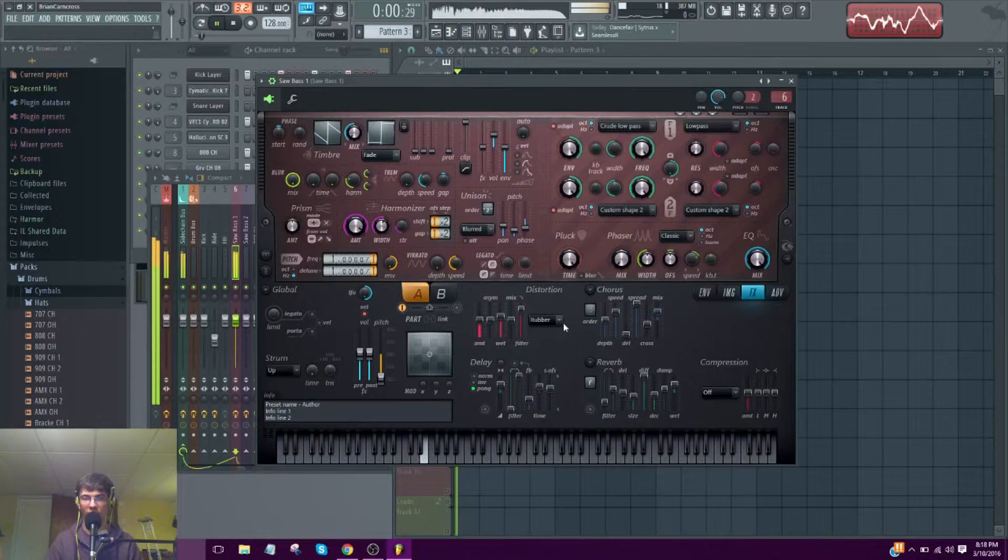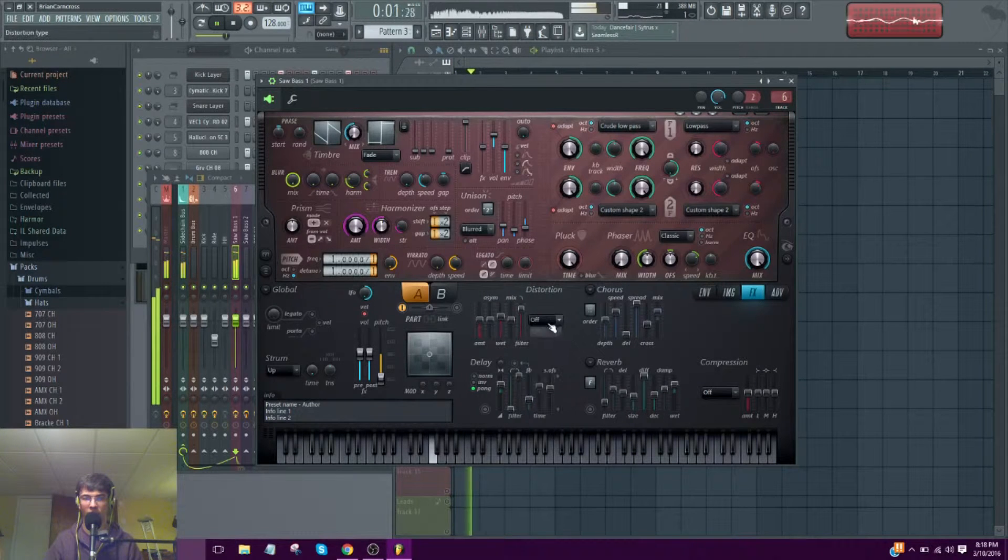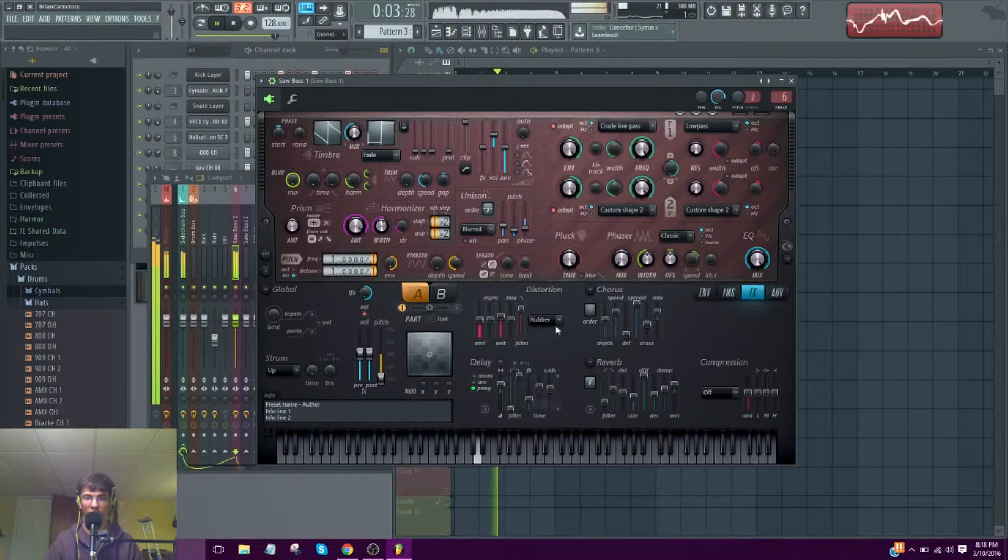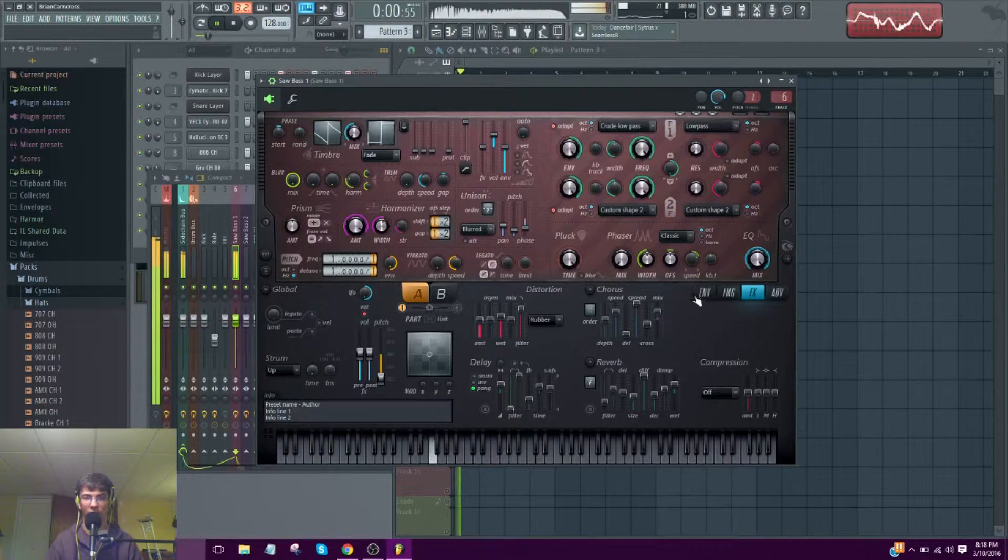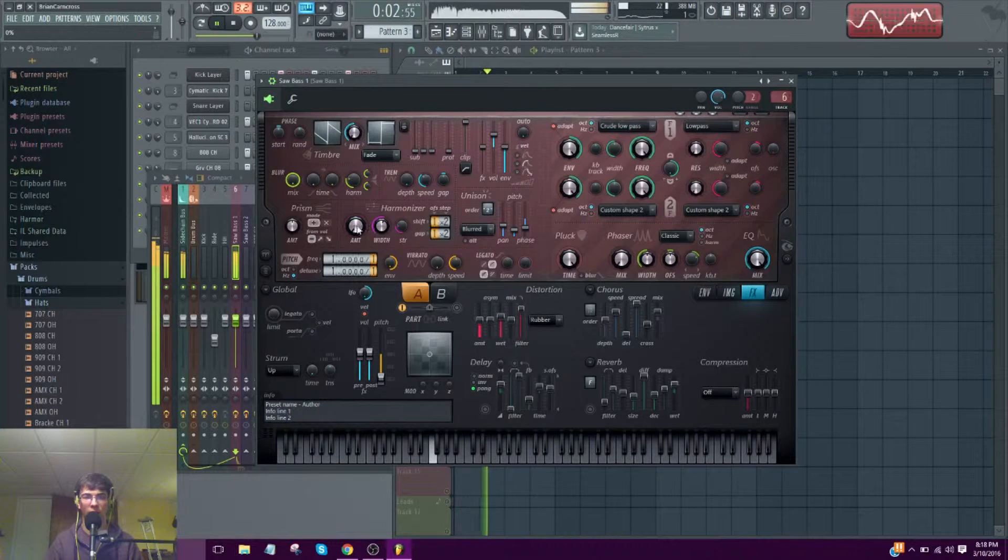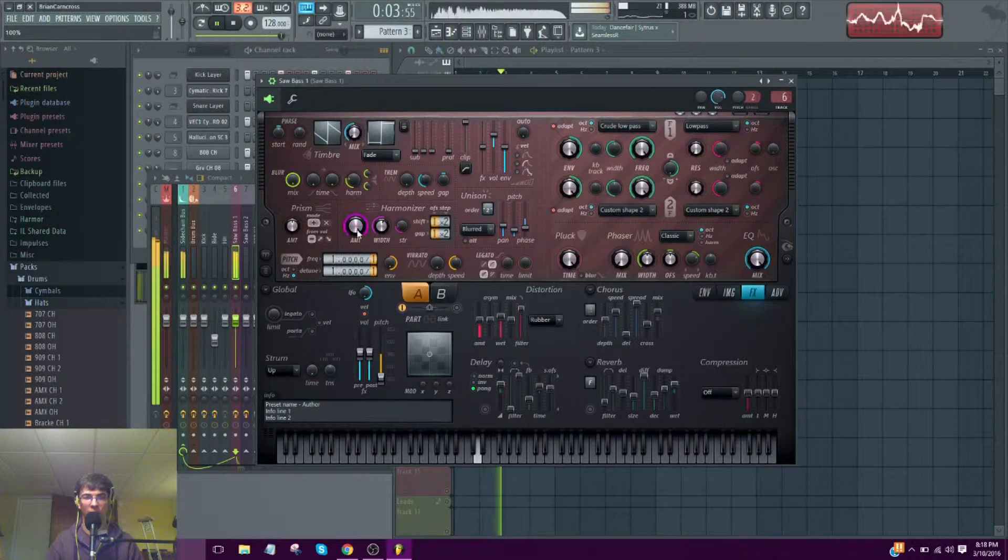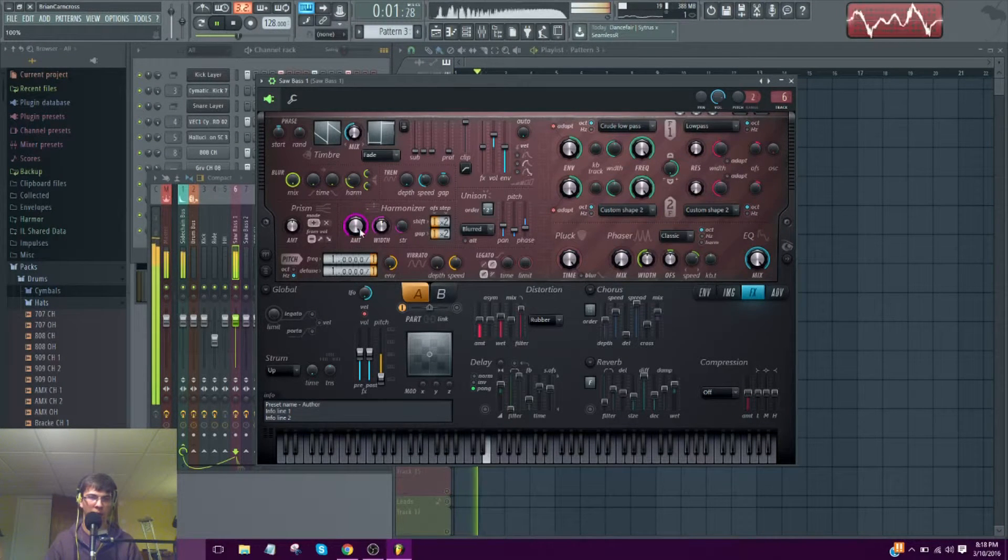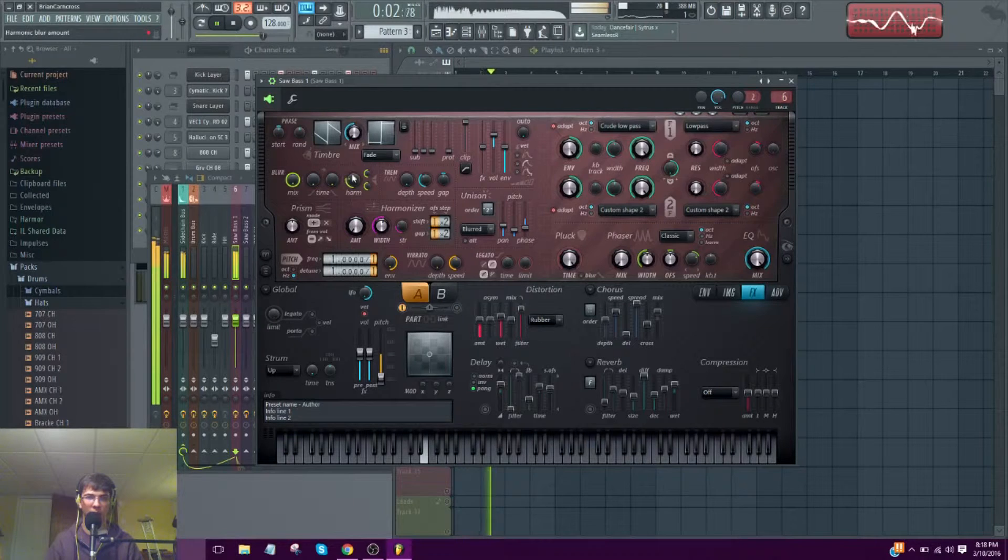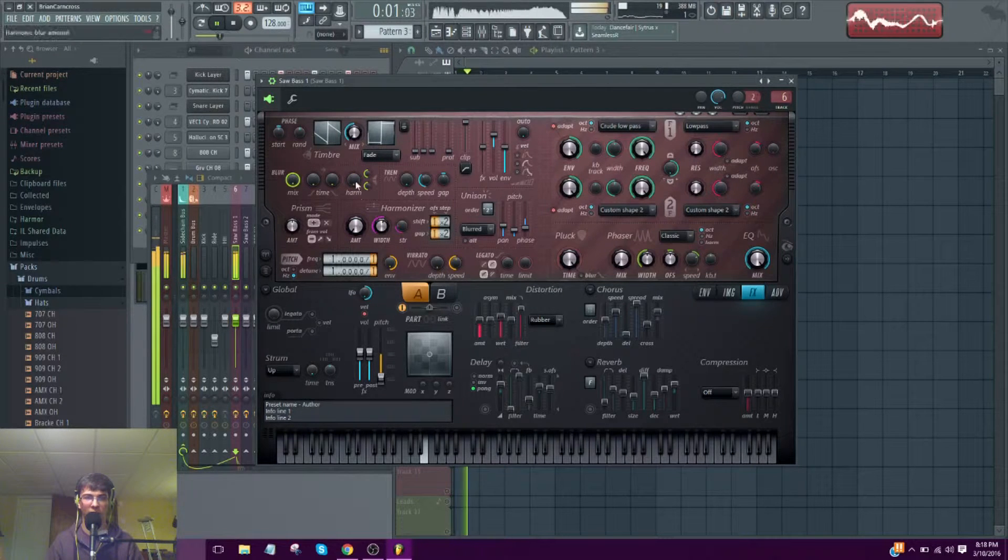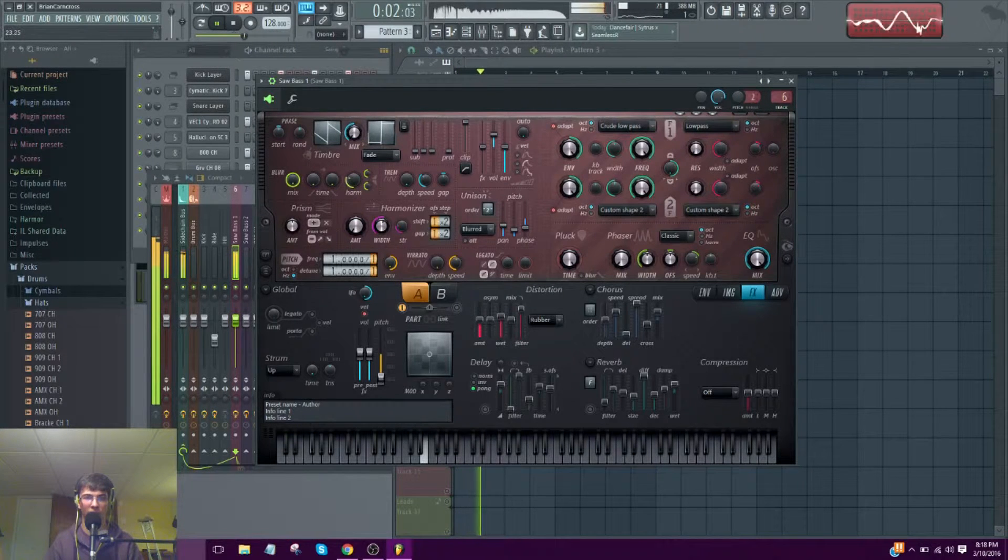And then I distorted it. Without distortion. With distortion. Just awesome. I can turn the harmonizer on. I had the harmonizer on just to mess around. Some extra harmonics to beef it up.